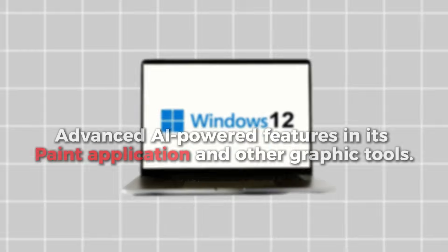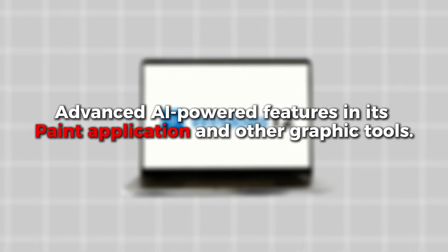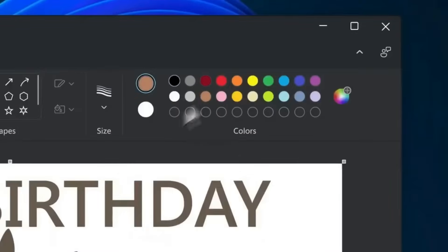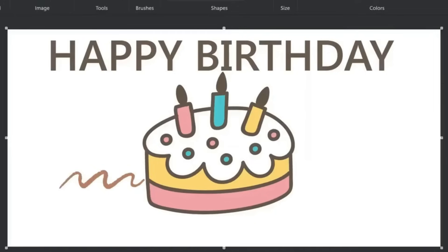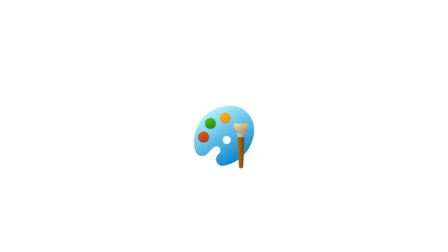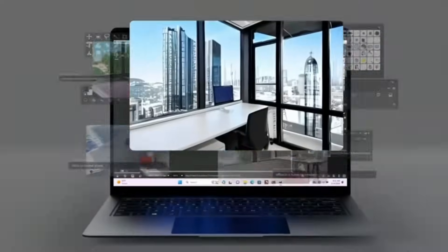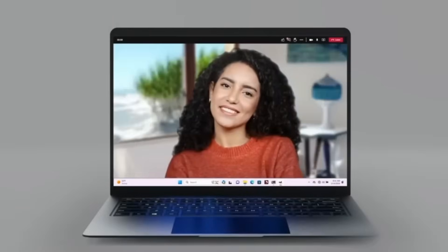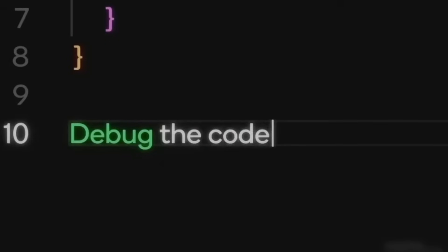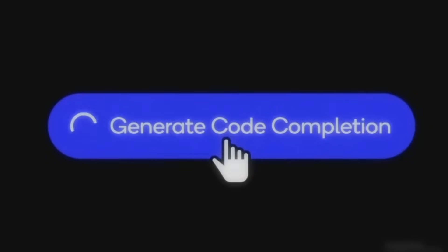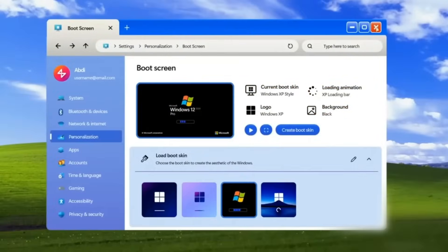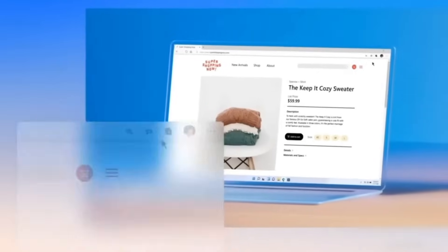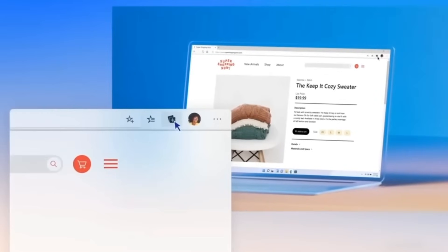Windows 12 introduces advanced AI-powered features in its Paint application and other graphic tools, making image editing simpler and more intuitive than ever. The Paint app now comes equipped with cutting-edge smart editing capabilities, including options for background removal and object extraction. These features are designed to offer unmatched convenience, catering to the needs of both professional content creators and casual users who want to enhance their images effortlessly.